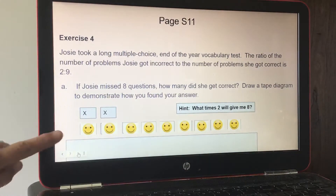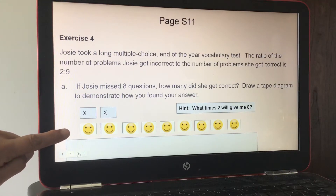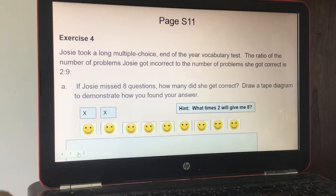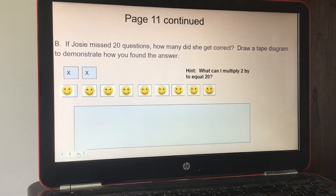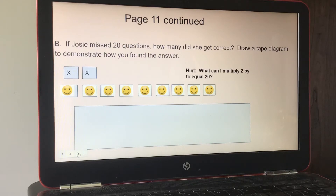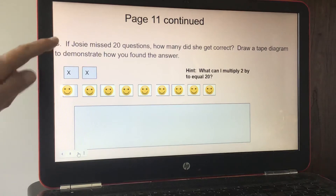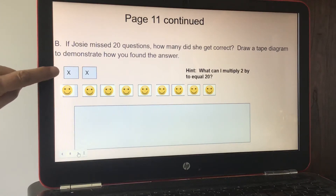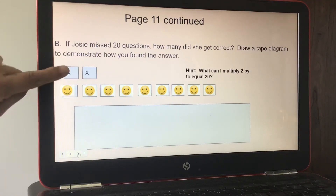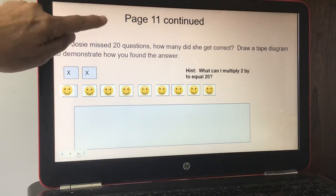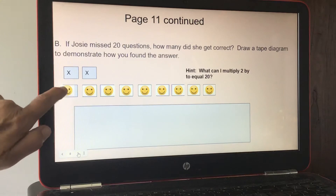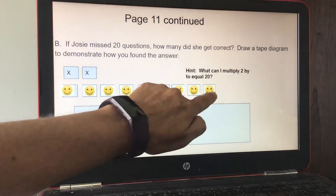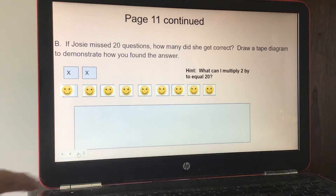Part B: if Josie missed 20 questions, how many did she get correct? Draw a tape diagram. What can I multiply two by to get 20? Two times ten gives me 20, so I multiply one, two, three, four, five, six, seven, eight, nine by ten to get the answer.